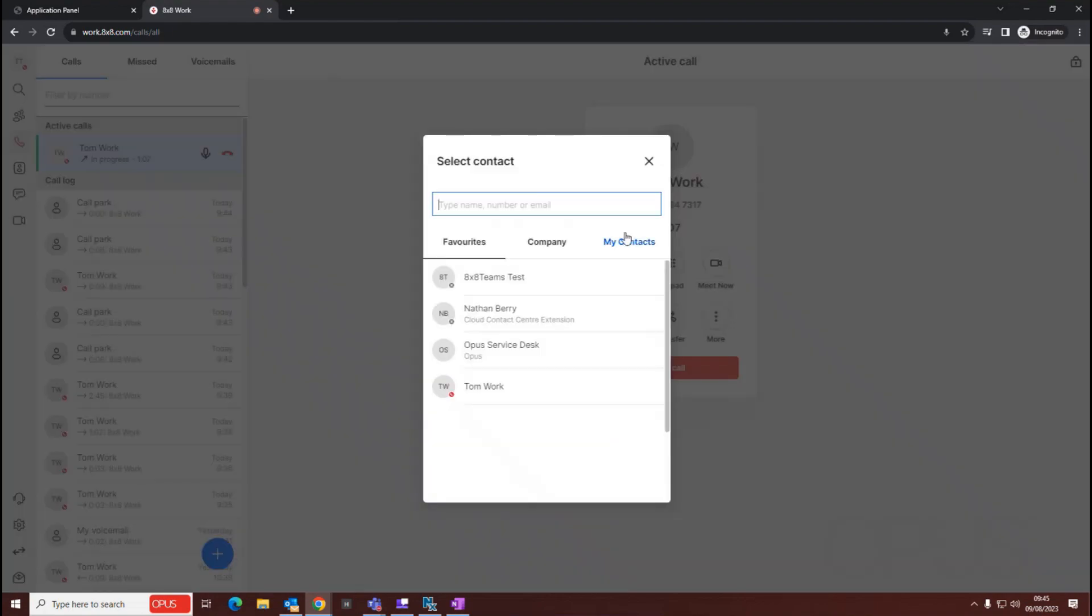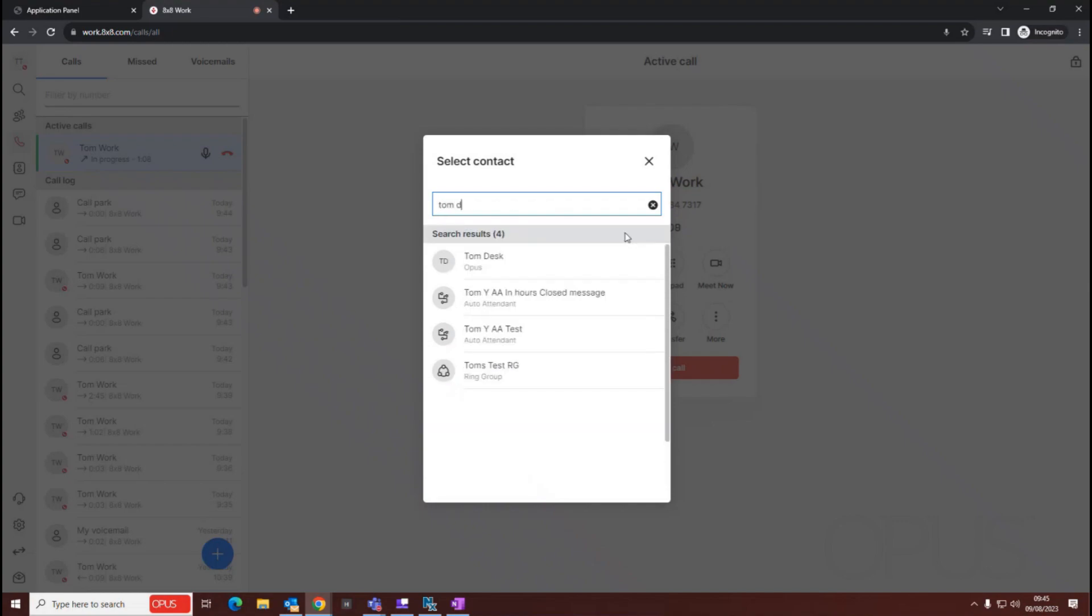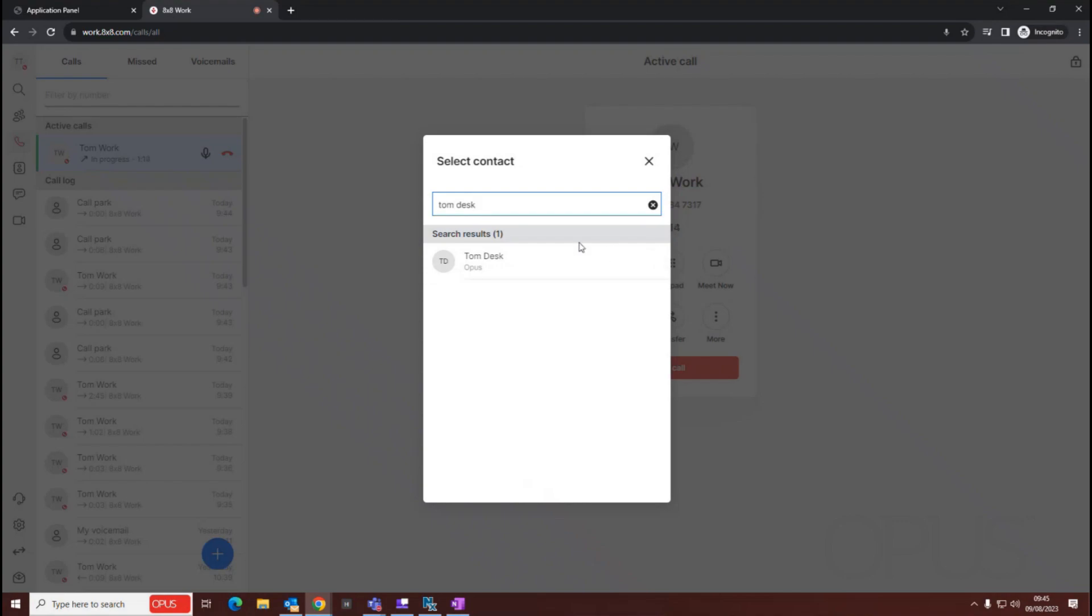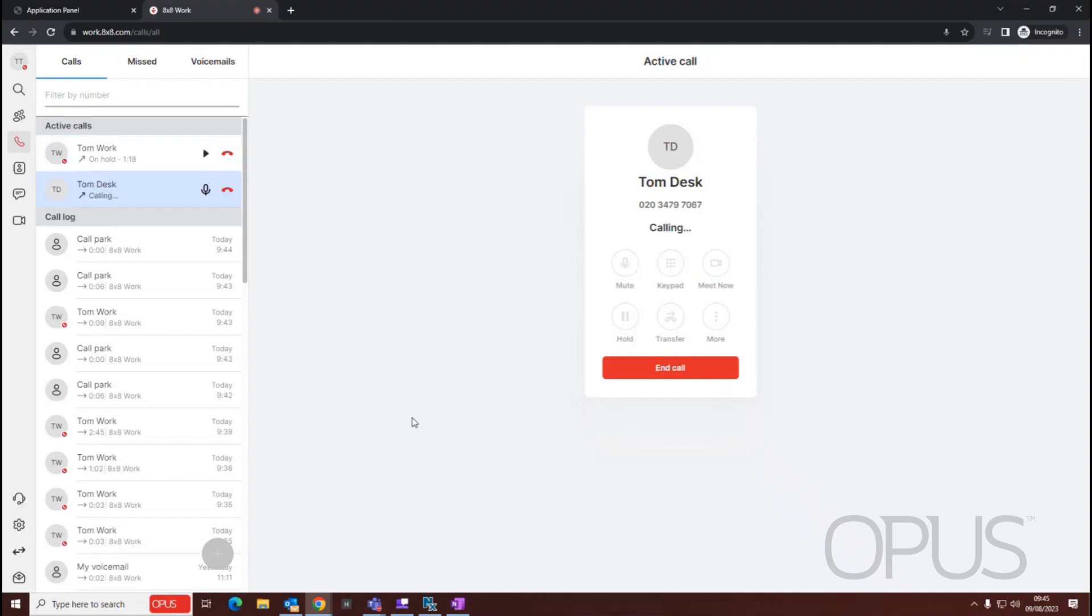From within here, I'm going to search for a colleague or the person that I wish to add to this call. You can type in a number here as well if you don't have a contact created. I'm just going to select add call.